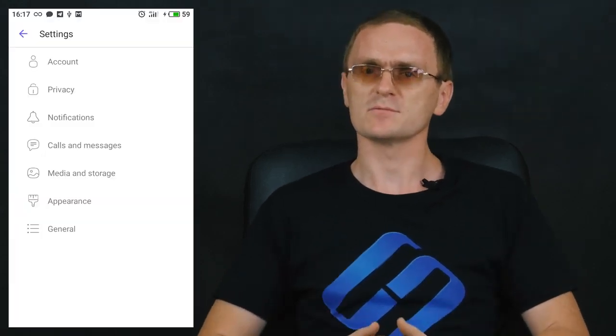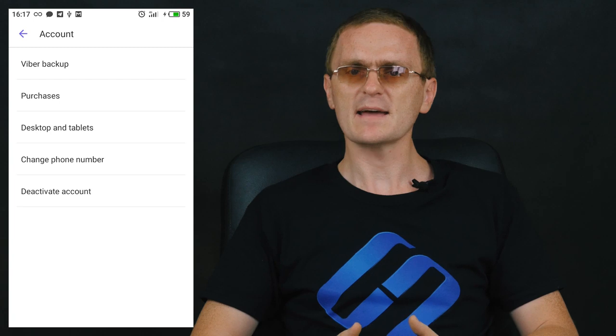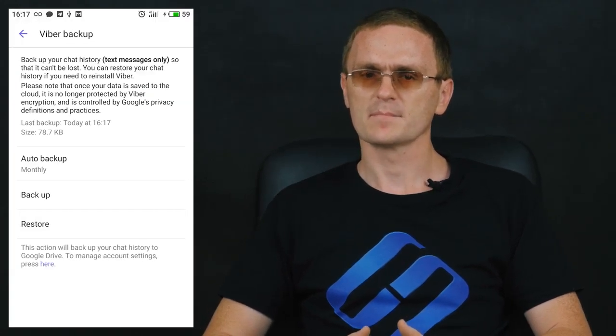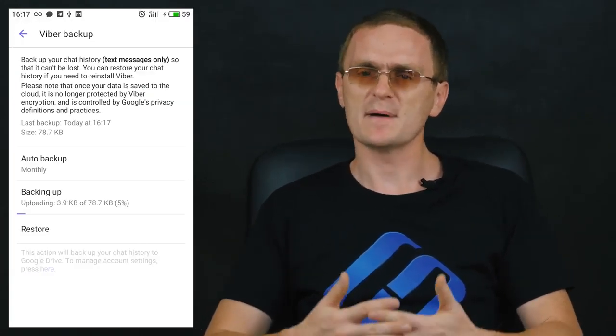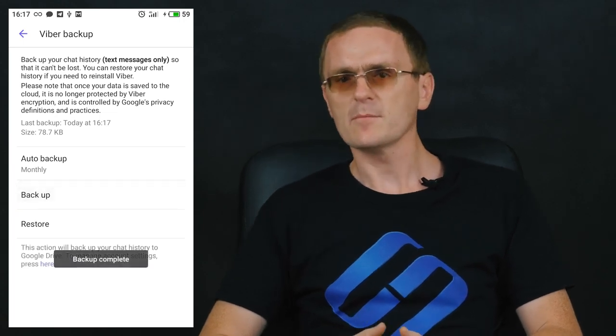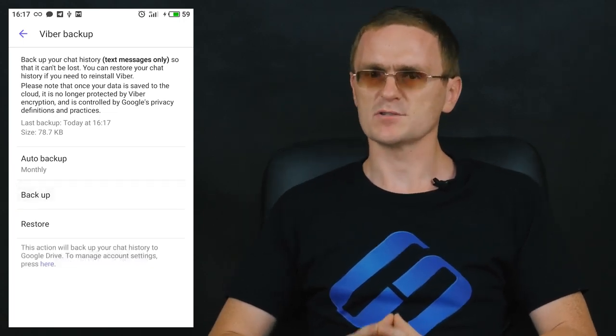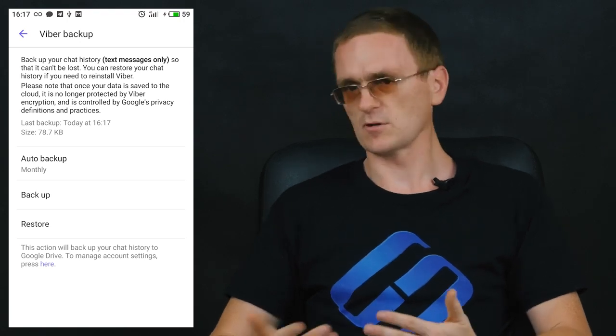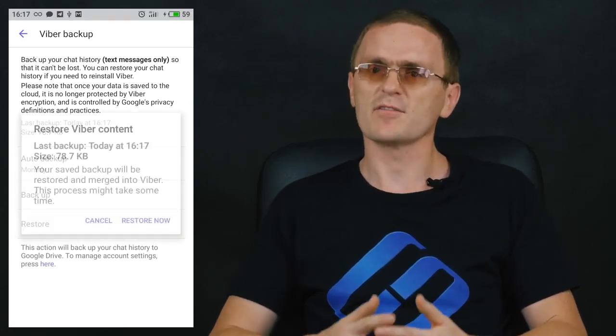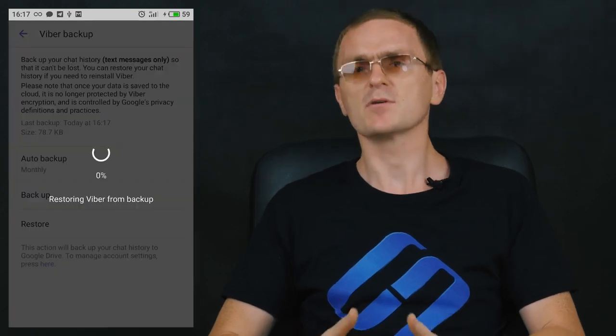How to backup and restore Viber messages after reinstalling the application or changing to a new device? Viber features a very useful option of backing up messages — you'll appreciate it when it becomes necessary to save an important chat. To use this option, go to Settings, Account, Viber Backup. To create a copy of your chats and messages, tap Backup. The backup file will be uploaded to cloud storage — for an Android device, it can be Google Drive. To recover the latest backup of all your chats and messages, tap Restore.